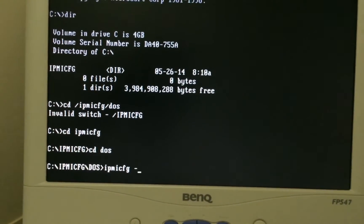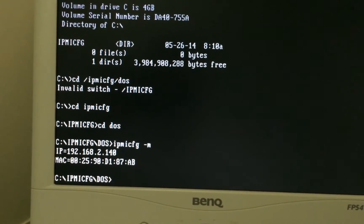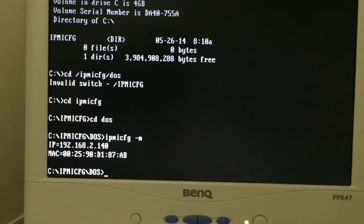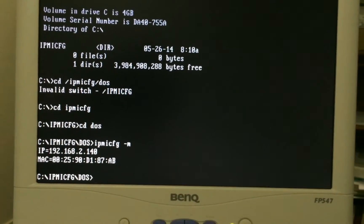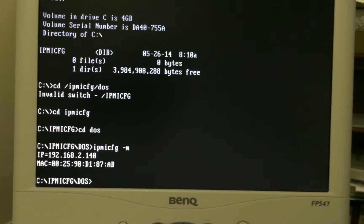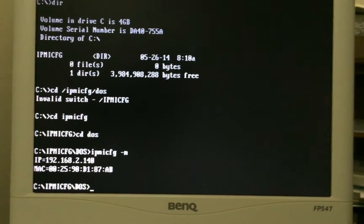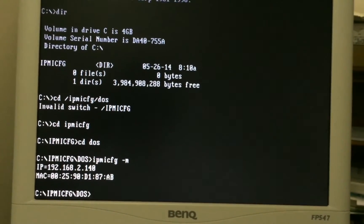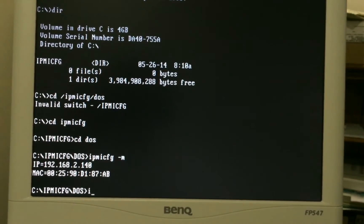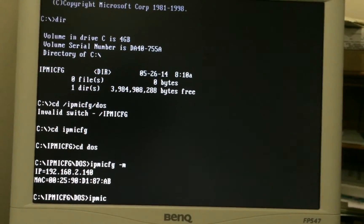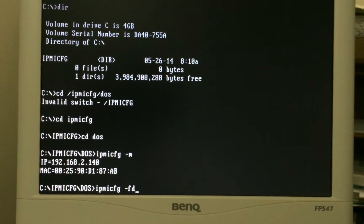So we'll go dash M and this will give us the current IP address of the IPMI. If you want to do a factory reset, you just type in IPMICFG dash FD and that will factory reset everything.